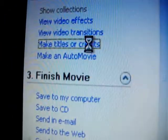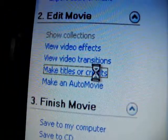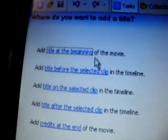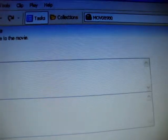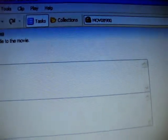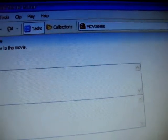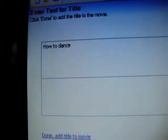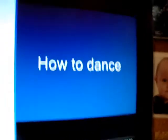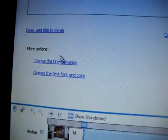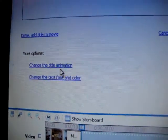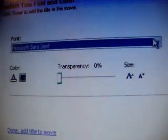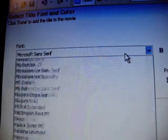You say at the beginning. And like, how to dance. How to dance. Okay, then it will show up there, and you can change the font and the color to whatever you want.